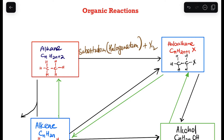In halogenation, we added the halogen, and the product will be the haloalkane plus hydrogen halide.